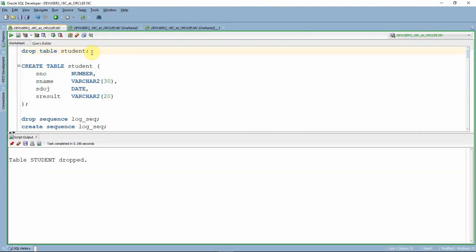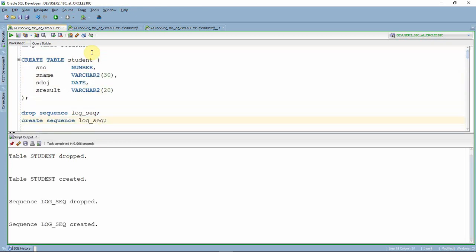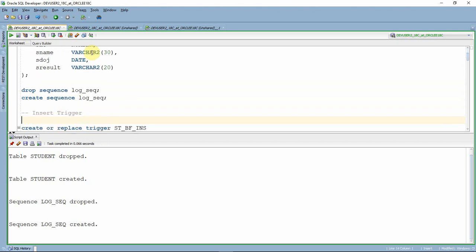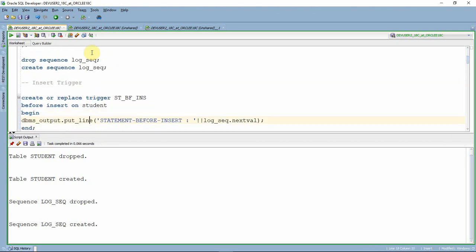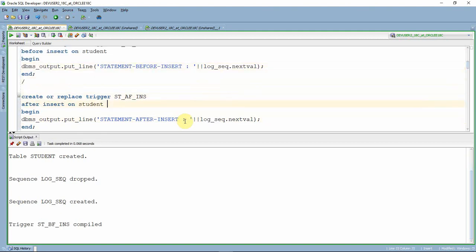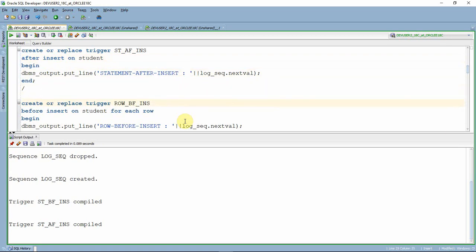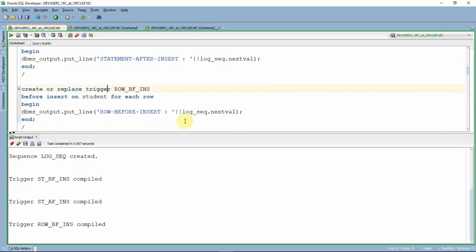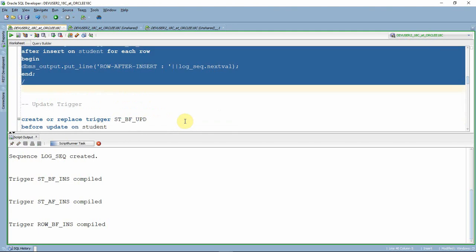Let us try to understand this with a simple example. I am creating a table called STUDENT and a sequence called LOG_SEQUENCE just to know the order in which the triggers are getting fired. The first trigger I'm creating is a before insert statement level trigger. I'm printing the name or category of the trigger — in this case, statement level, before, insert. Similarly, I'm creating a statement level after trigger, a row level before insert trigger, and a row level after insert trigger.